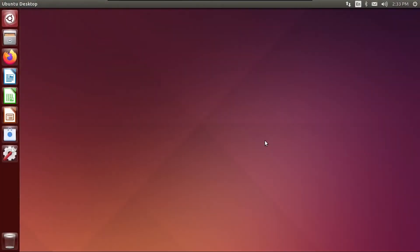All right, so first thing you notice with the Unity desktop is that it actually looks really good. Like for its time, this is actually kind of cutting edge. I'd say that it even looks better than Windows 10, especially with this wallpaper.